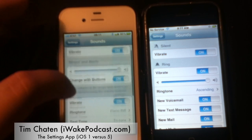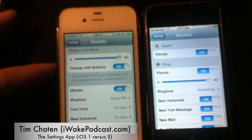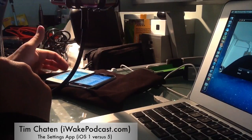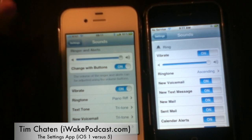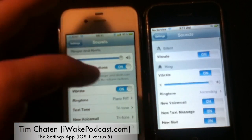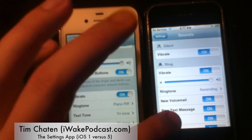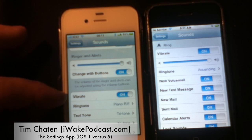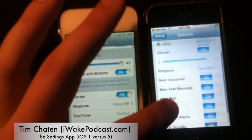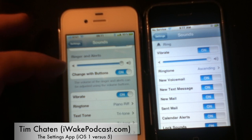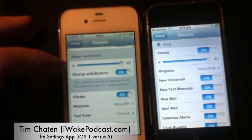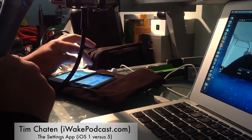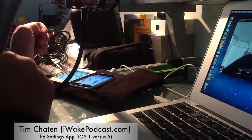Going down to ring and alerts: with the old OS you simply had ring with a little icon and vibrate included. Now Apple has changed it quite a bit — they've gotten rid of the change-with-buttons notion by simply having a switch here to change it instead.